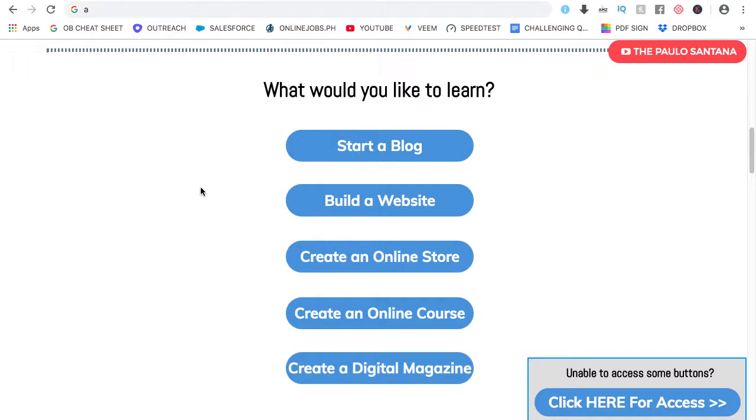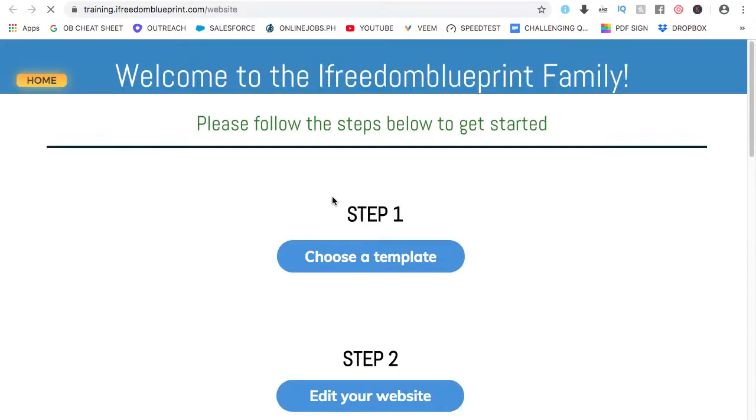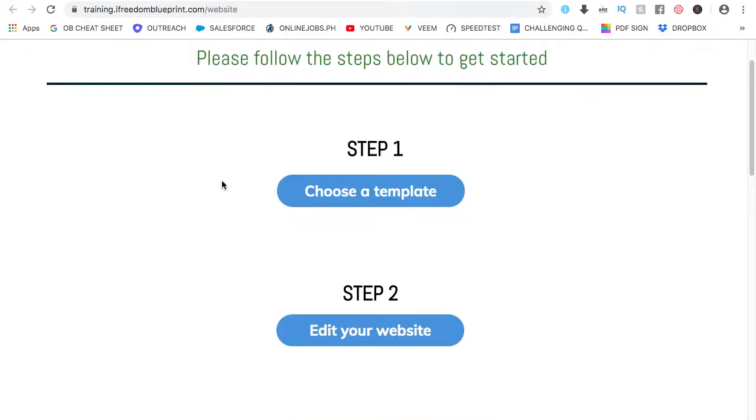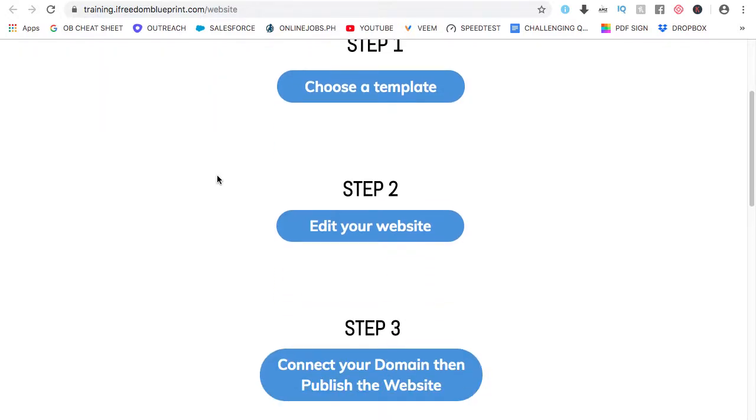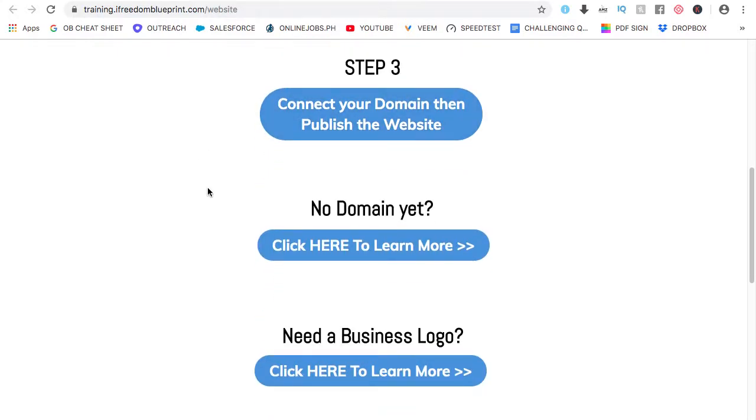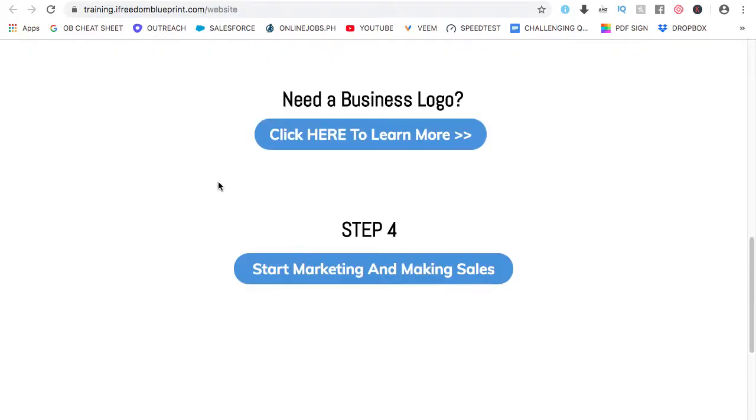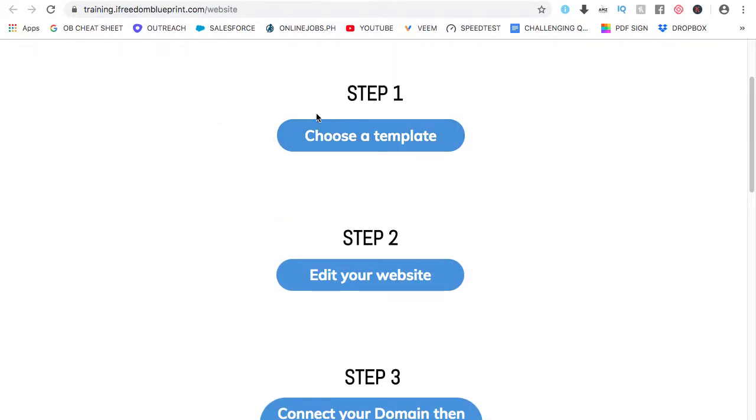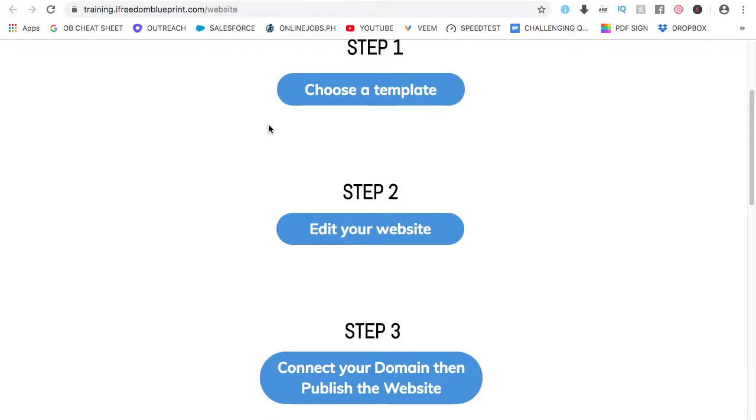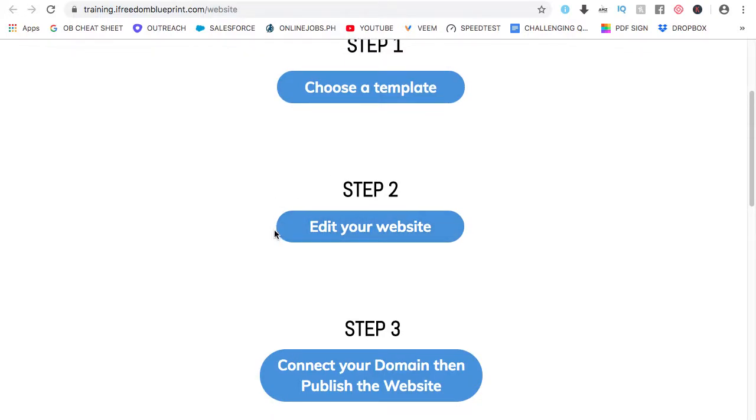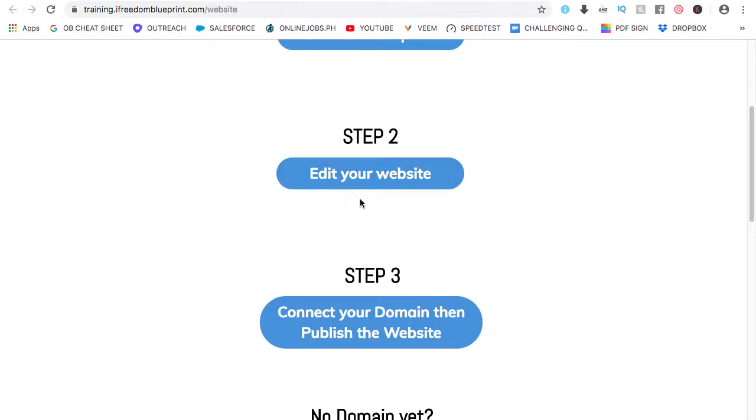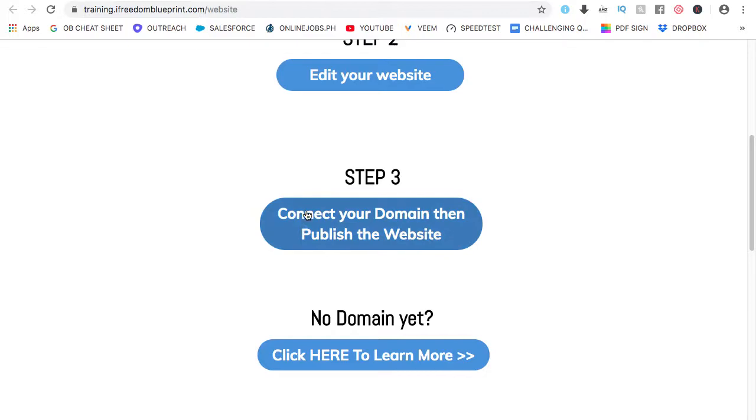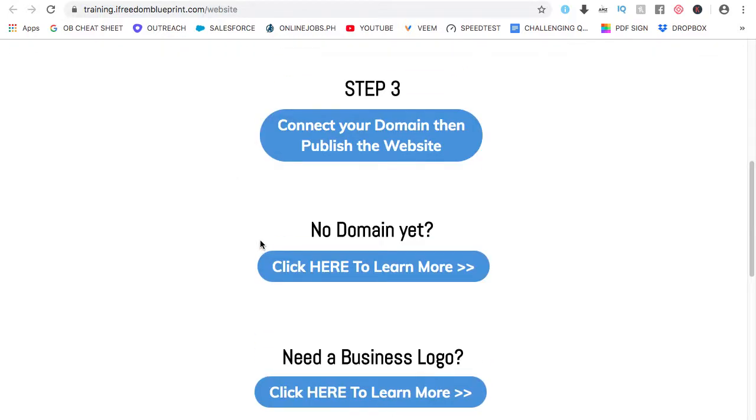From here, again, as I said, the platform for this is called Builderall. So when you click on building a website, for example, this one, let's click on it. So all you have to do is follow the steps. So just to show you everything for building a website, you will learn how to create a website either from scratch or by using a template. And then all you have to do once you've chosen a template is edit your website. Once you've edited your website, if you don't have a domain yet, you can connect your domain here. Or if you already have a domain, you can connect your domain here.